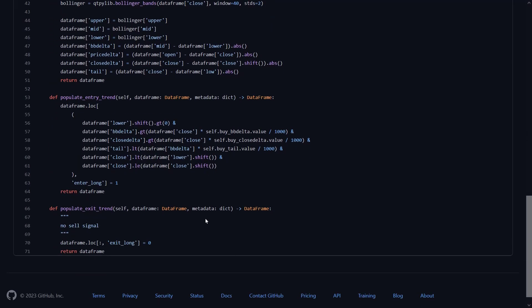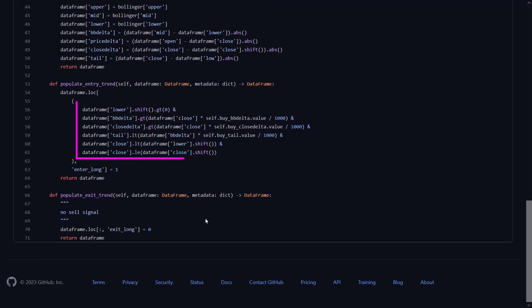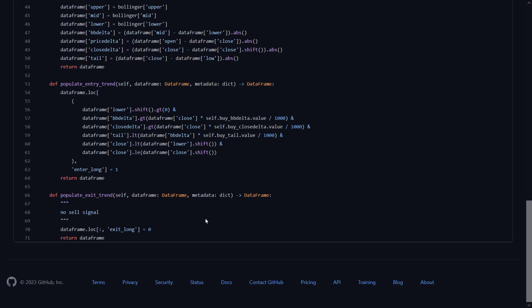In the entry signal definition, the signal is true if all these conditions are met. So let's take a look at them line by line. Here the lower Bollinger Bands of the previous row is greater than zero. And the absolute difference between the middle and lower Bollinger Bands should be greater than the product of the close price and the Delta value divided by 1000. And in this line, the absolute difference between the current and previous close price should be greater than the product of the close price and the close delta value divided by 1000. Here the absolute difference between the close price and the low price should be less than the product of the middle and lower Bollinger Bands and the tail value divided by 1000. Also for a buy signal, the close price should be less than the lower Bollinger Bands of the previous row. And the close price should be less than or equal to the previous close price. So a lot of comparisons and I do not know exactly the philosophy behind these ones, but if they are all true, then a buy signal is generated.